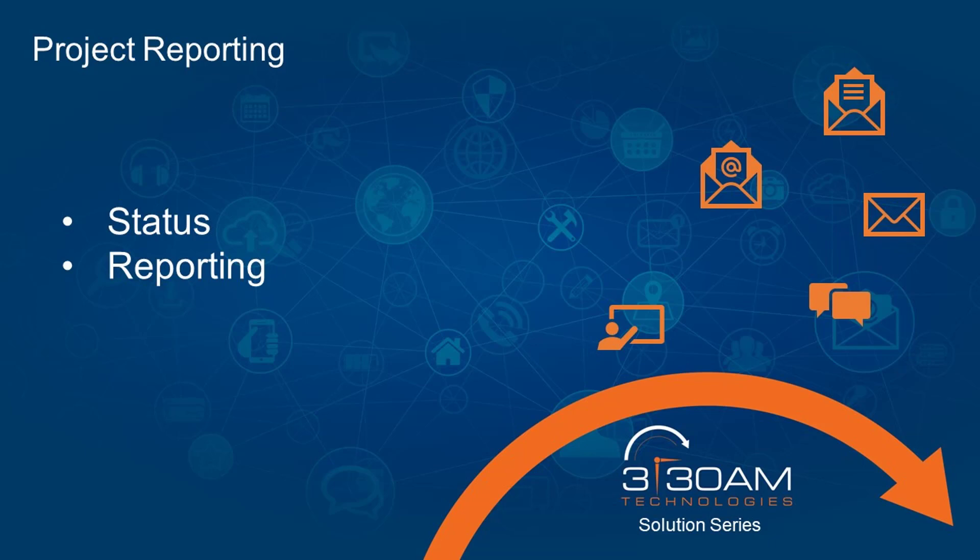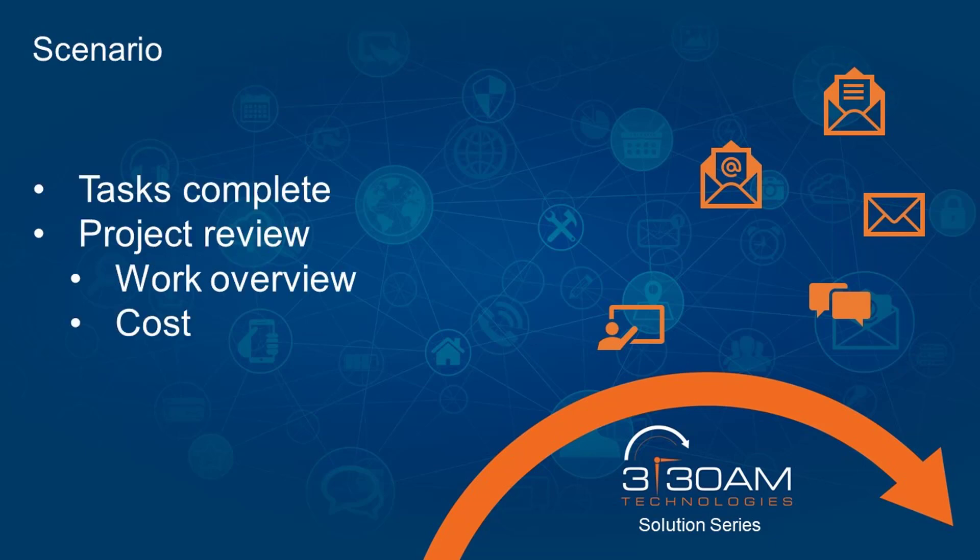Understanding the cost of a project to our organization is key to understanding how our business is operating. Profit and loss is important.